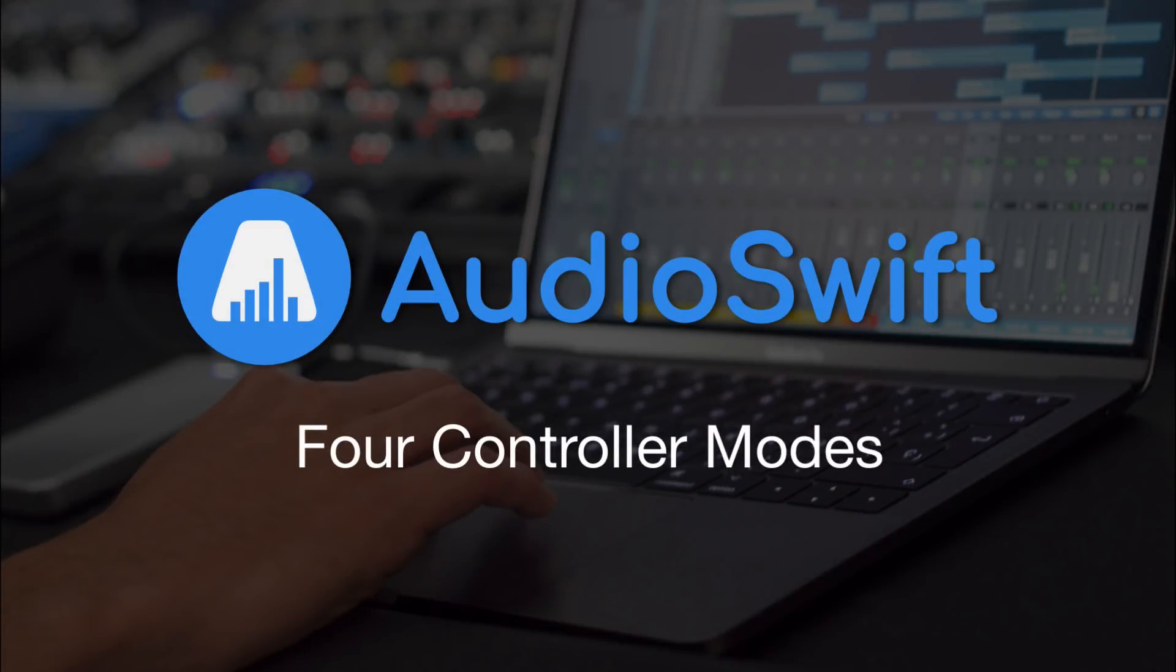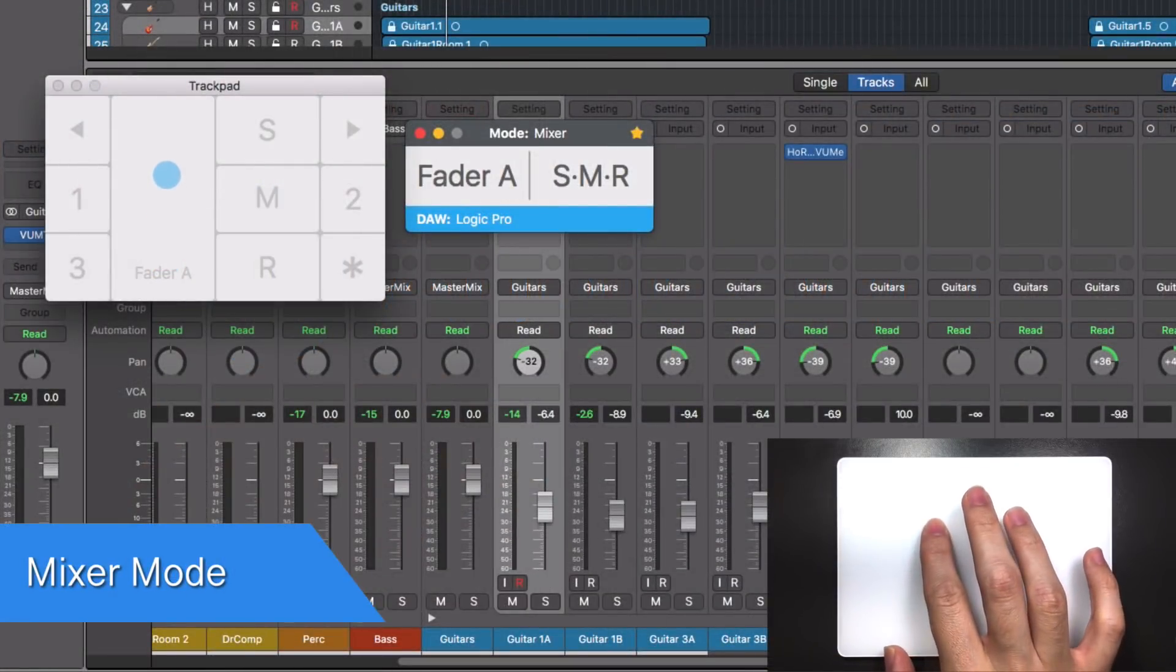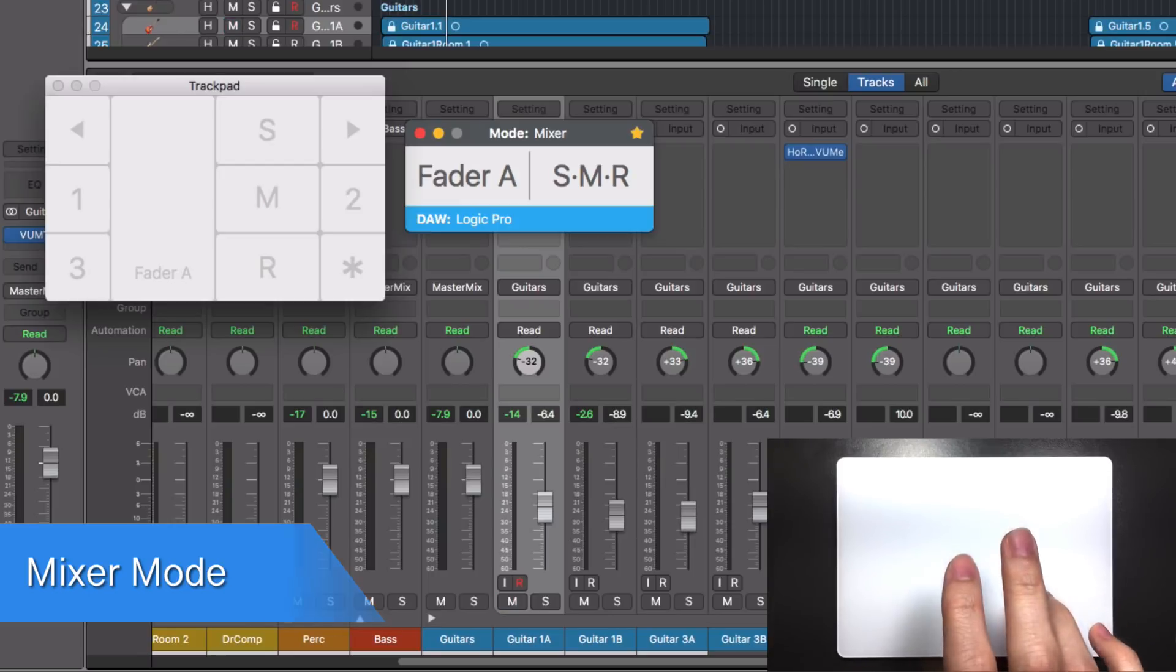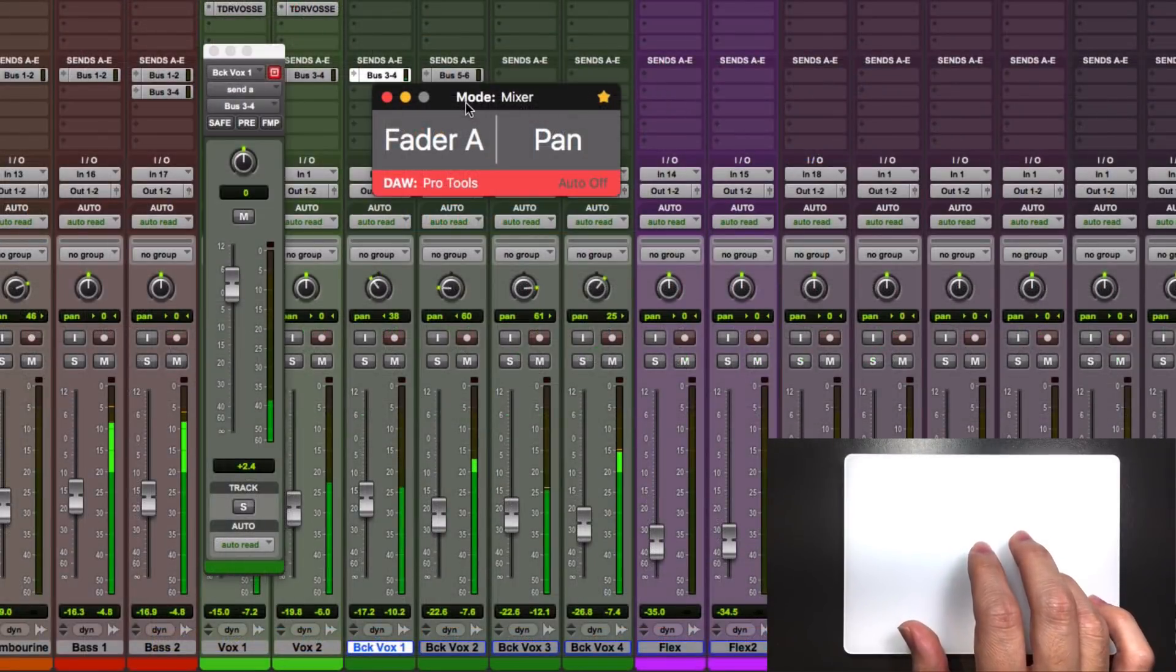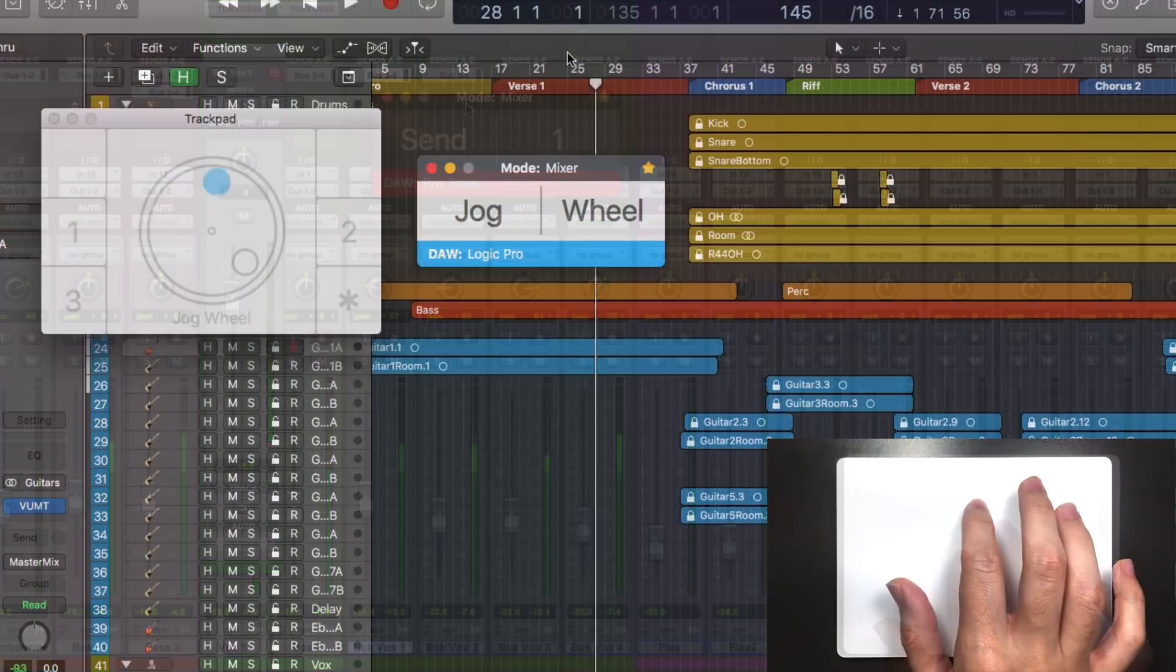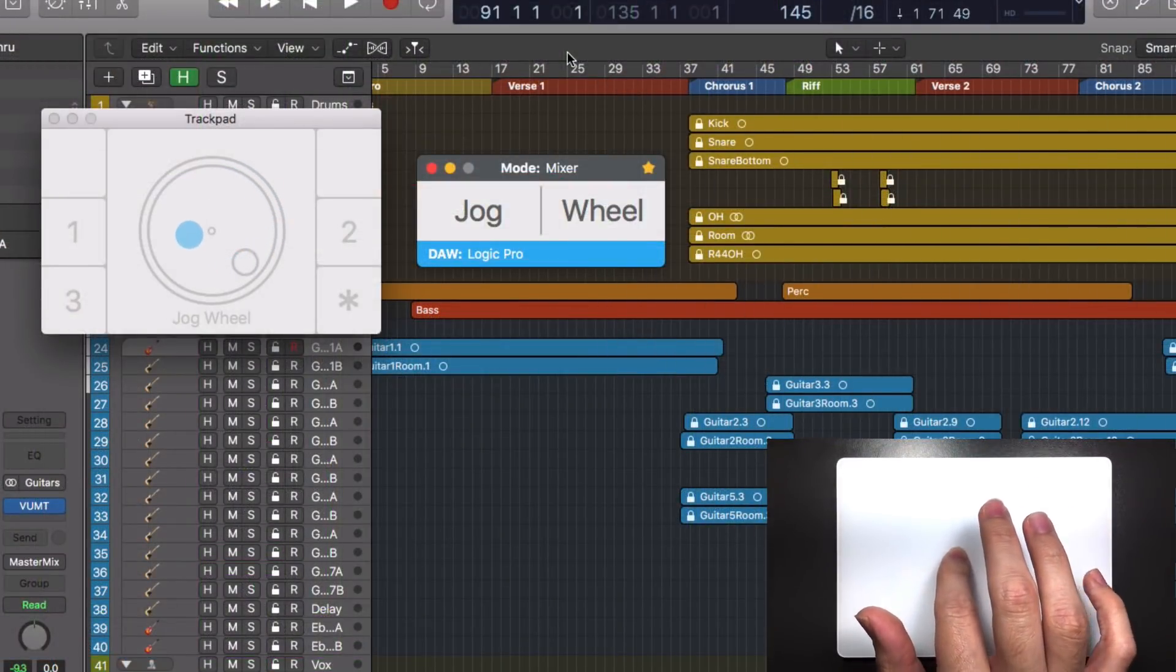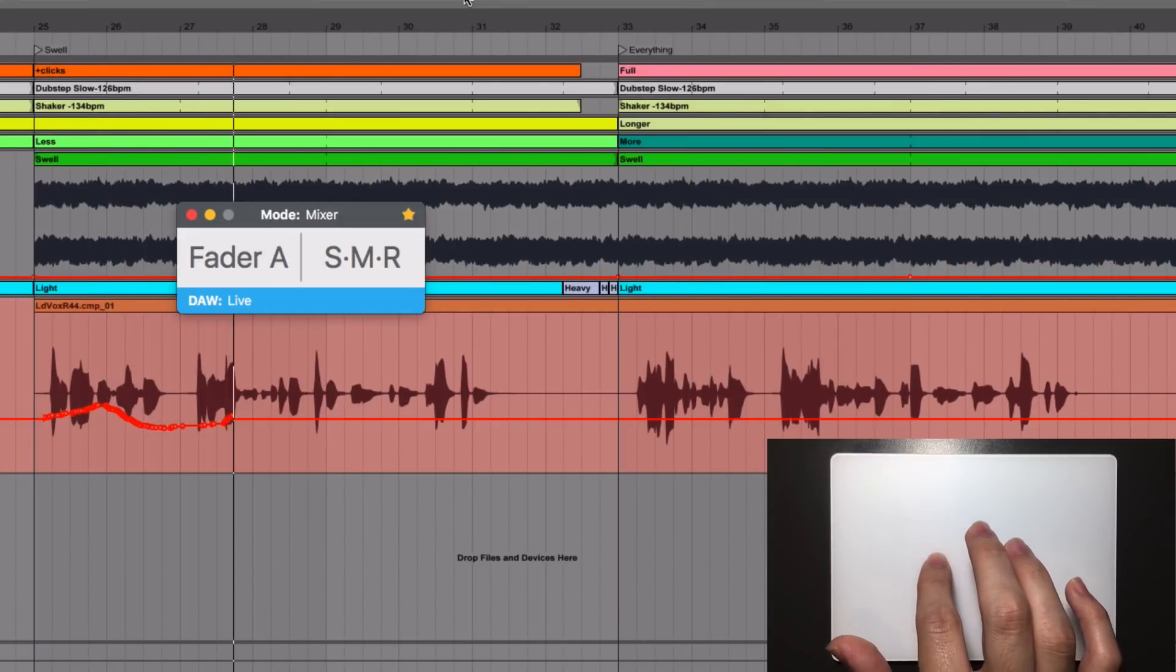AudioSwift comes in four controller modes. With the mixer mode, you will move faders, activate solo, mute, arm record, change the panning, send levels, move the playhead around the timeline with the jog wheel, and write automation by just sliding your finger up and down.